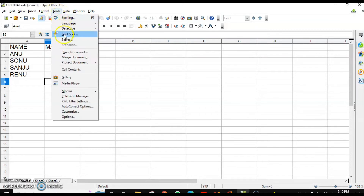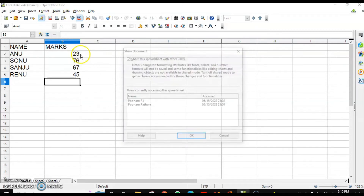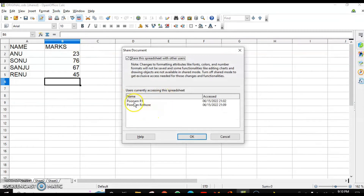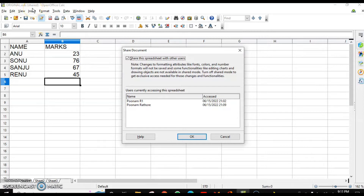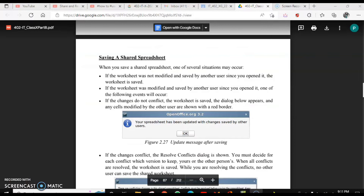You can also find out how many users have worked on this. Go to Tools > Share Document and you can see there are two users who have accessed this spreadsheet. Click OK. If you want to unshare the worksheet, click the checkbox again — it will be unshared, 'Shared' will disappear from the filename, and it becomes a normal spreadsheet.